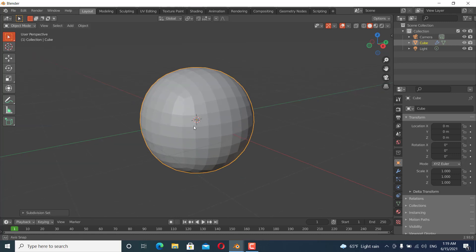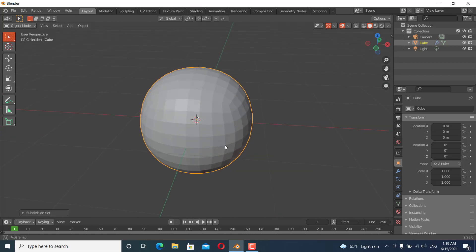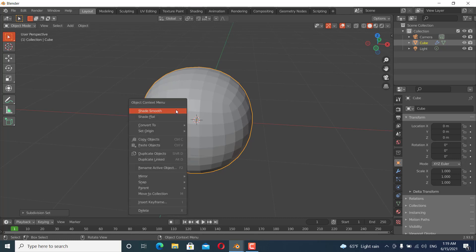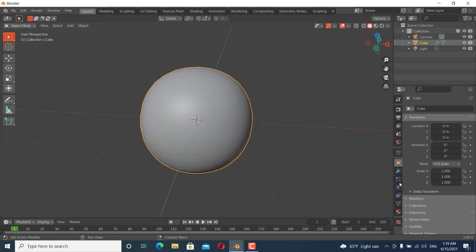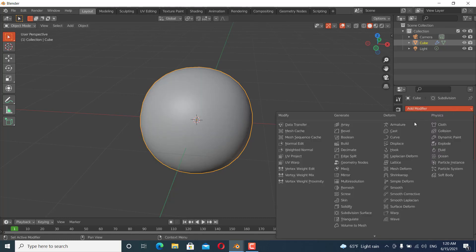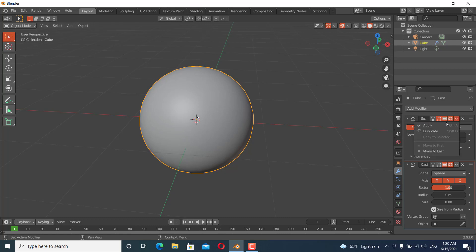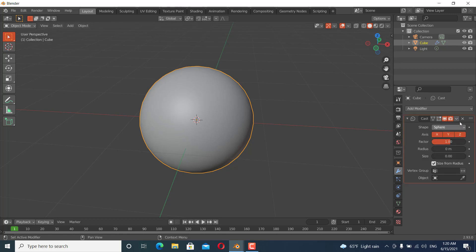You can see it is subdivided. Then I'm going to shade smooth and make it perfect by using a cast modifier. Add a cast modifier and increase the factor to 1, and apply the subdivision surface and the cast modifier. You can see it is now a perfect sphere.